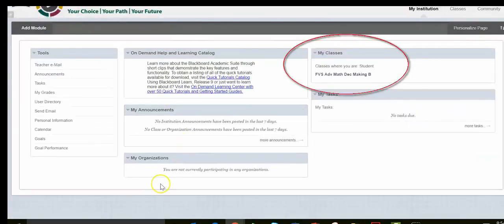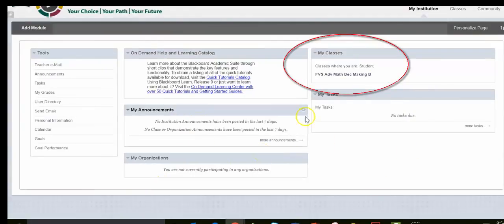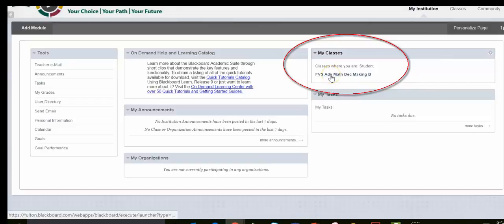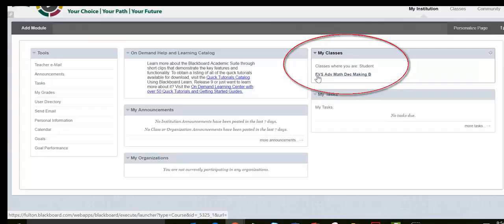Once you click on that, that'll bring you to the dashboard of Blackboard. And then you simply need to click where it says Advanced Math Decision Making B once again.